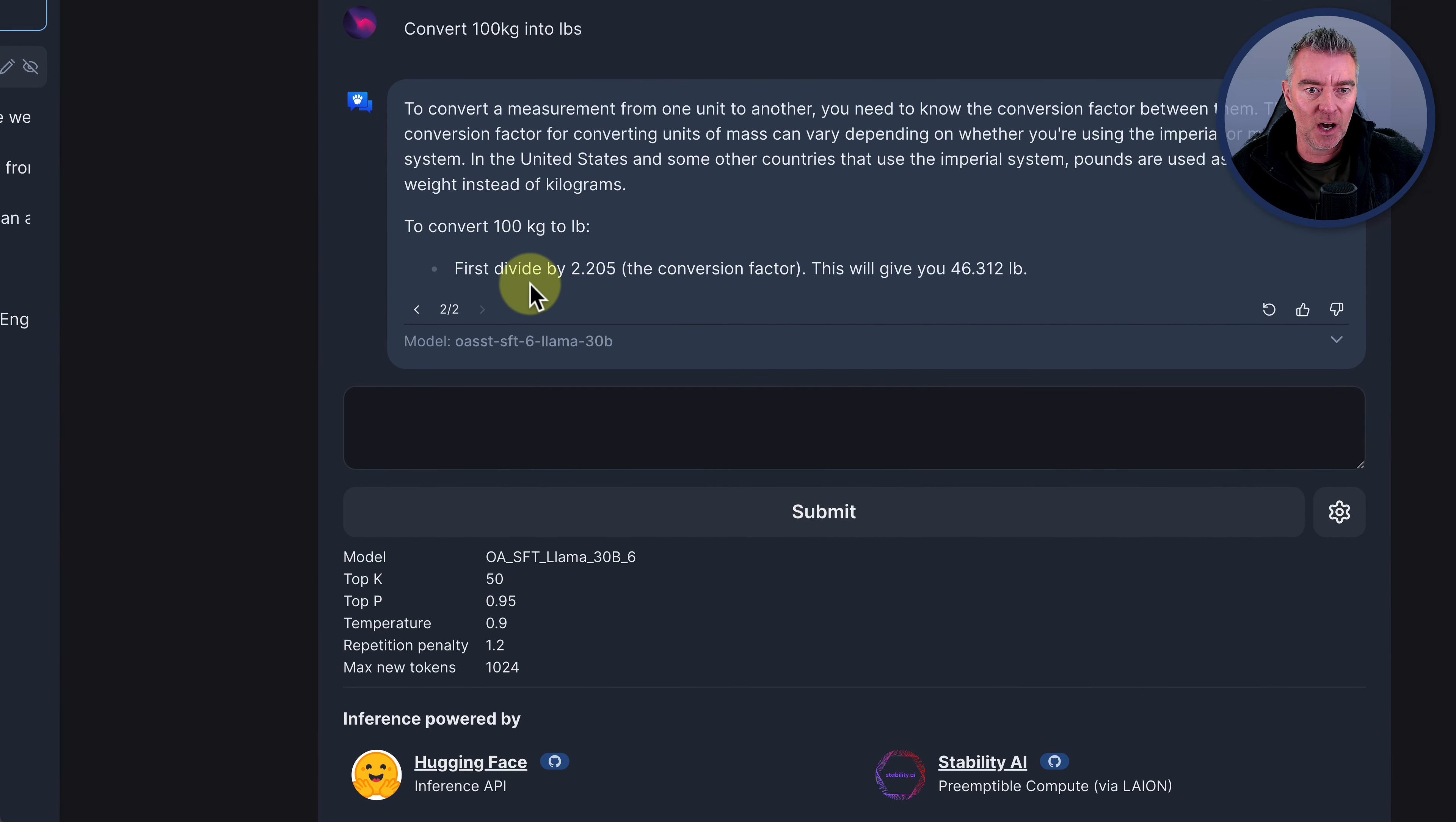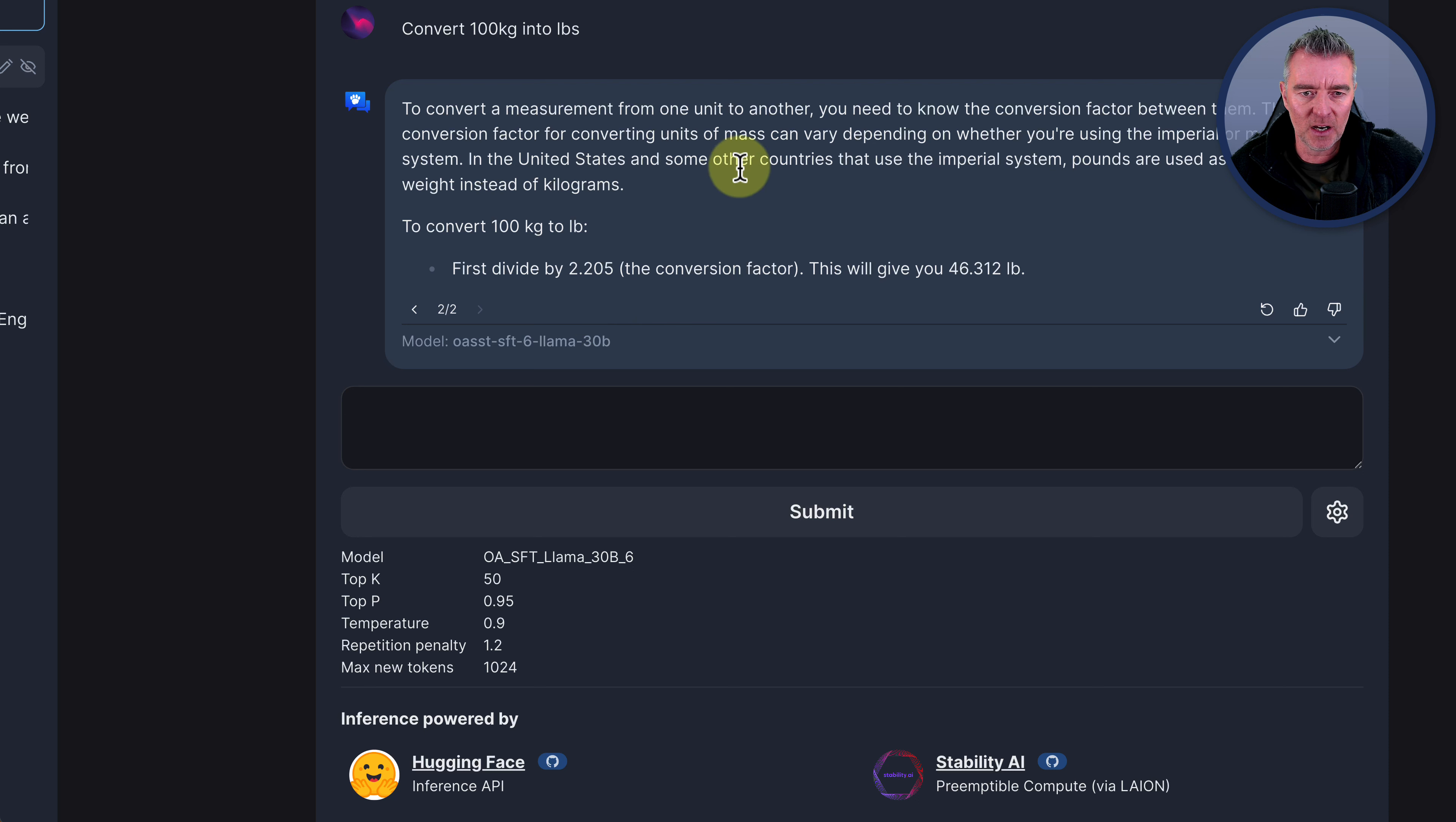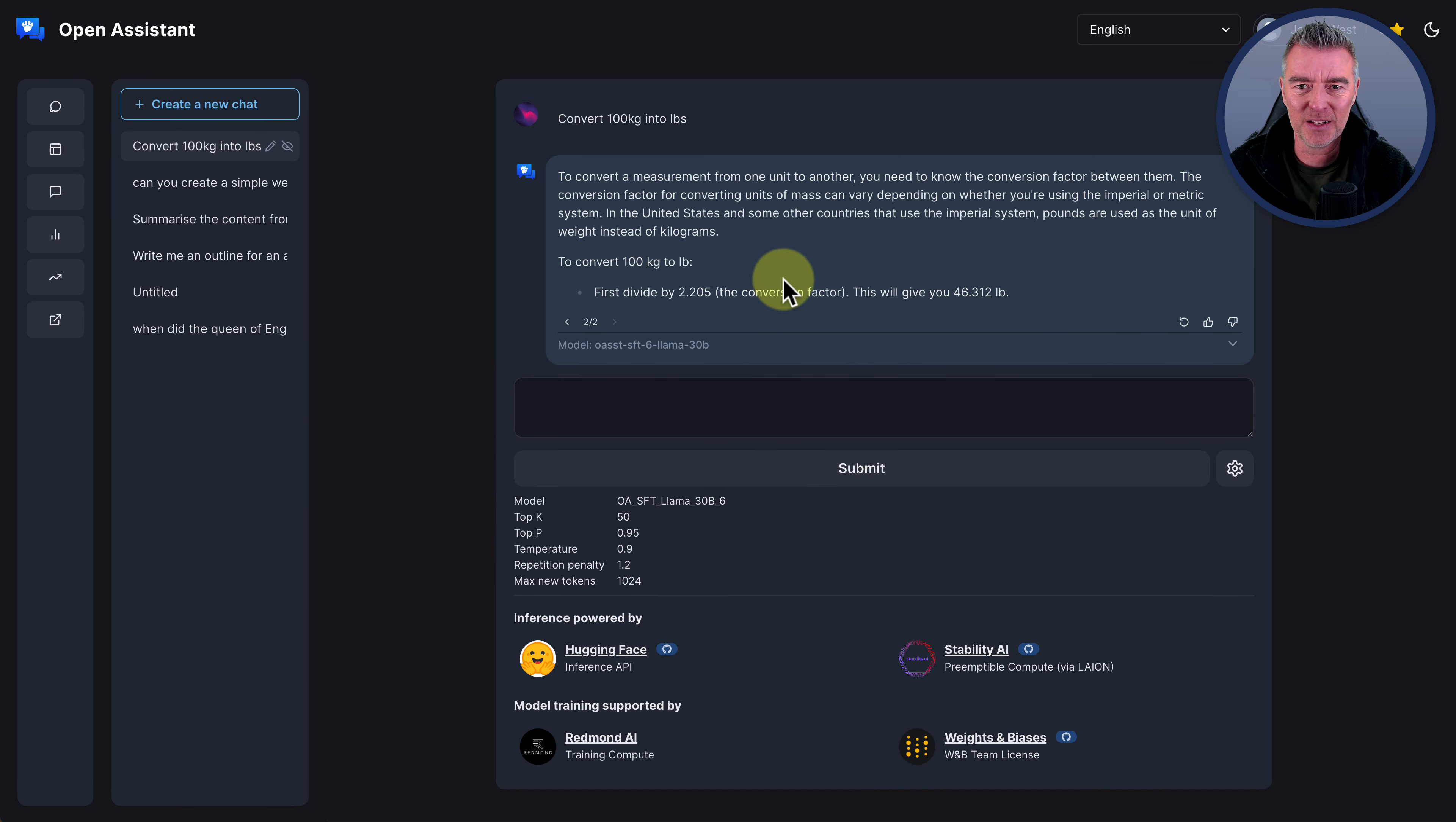Now I don't think that's entirely right. In the United States and some of the countries that use the imperial system, pounds are used as a unit of weight instead of kilograms. I don't know. I don't think that's right.